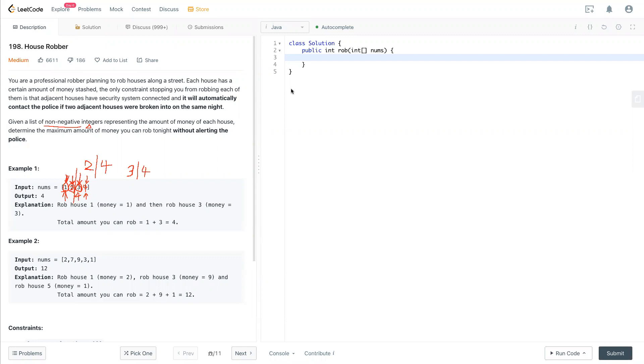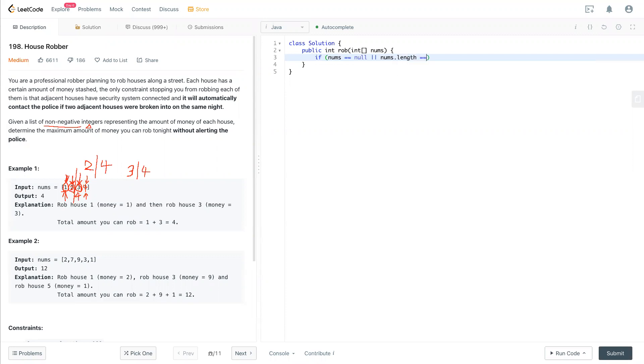And let's take a look at the code now. So edge cases will be if nums equal to null or nums.length equal to zero. And we just return zero, nothing to rob.